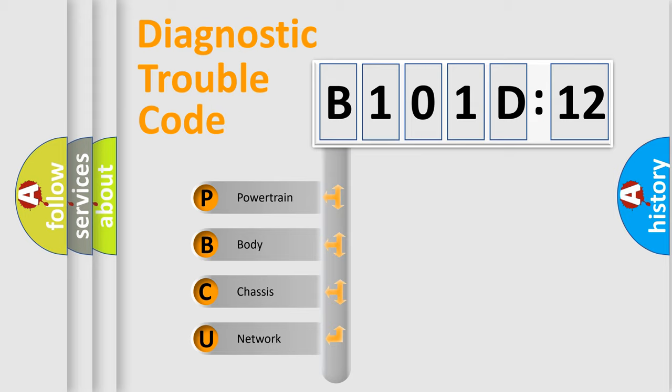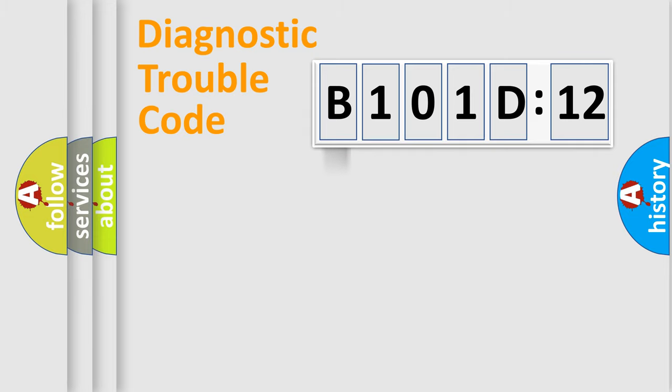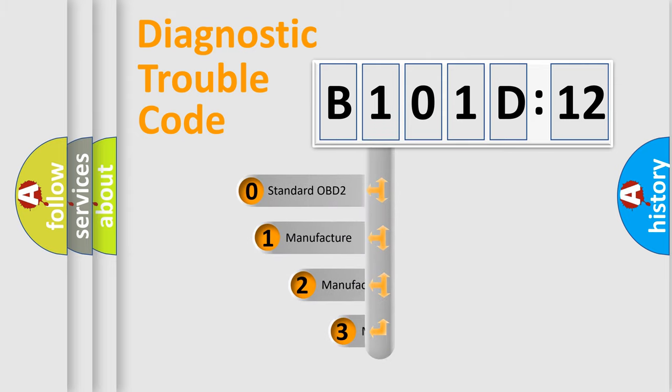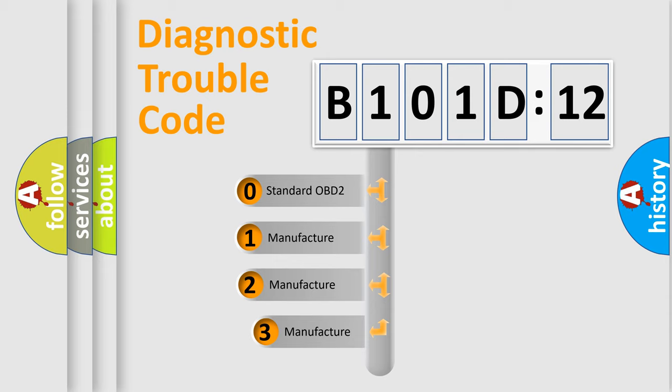We divide the electric system of automobile into the four basic units: powertrain, body, chassis, network. This distribution is defined in the first character code.